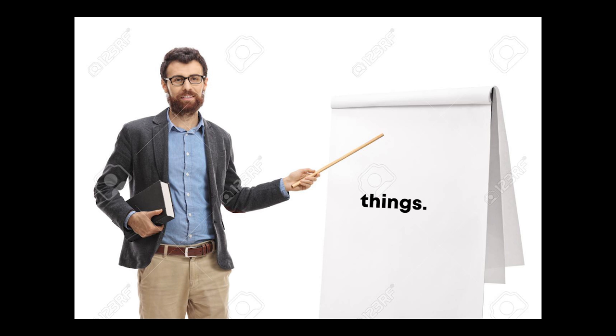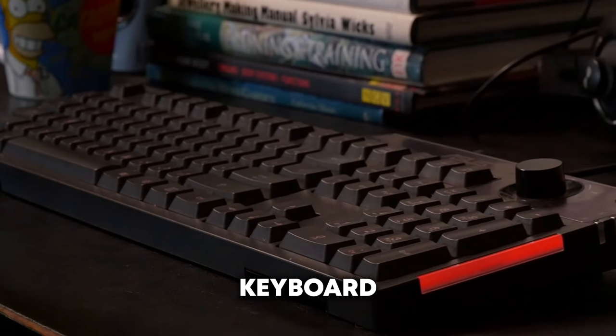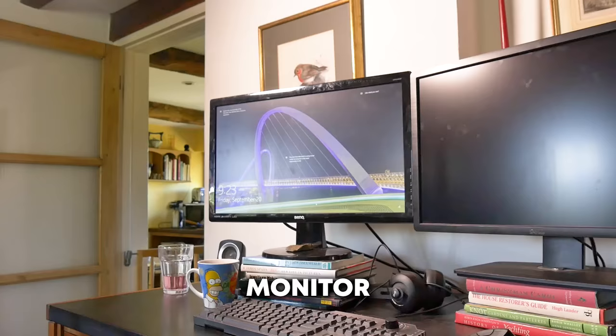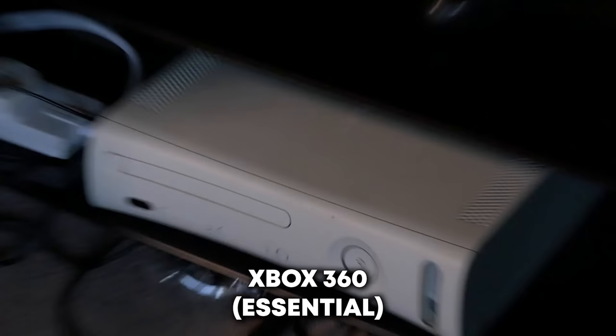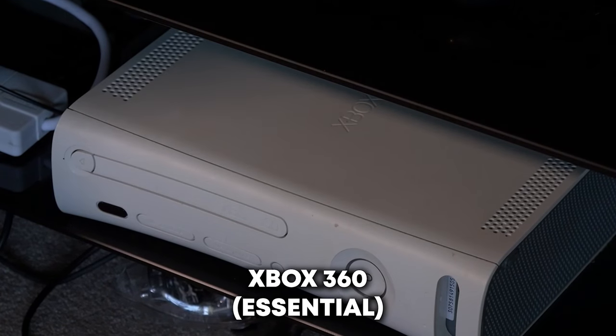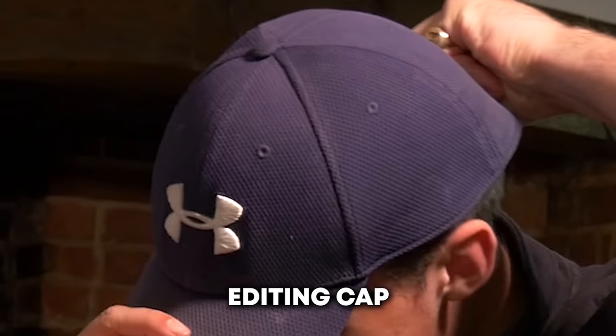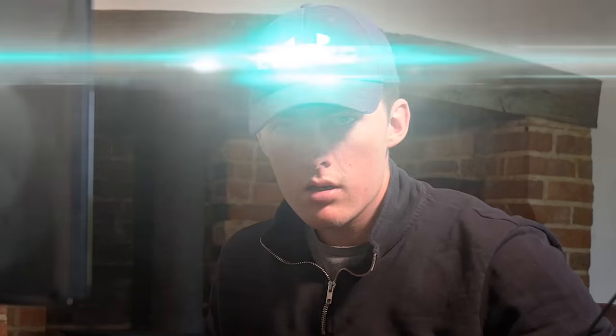Before we start, I'm going to show you what you're going to need. Let's do this.